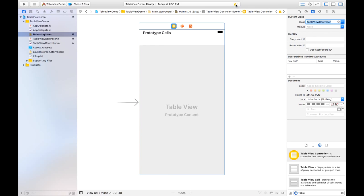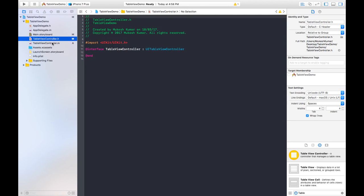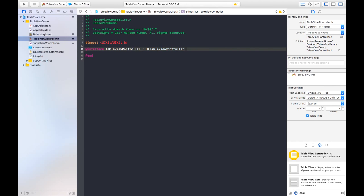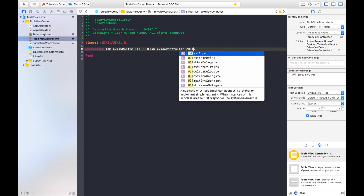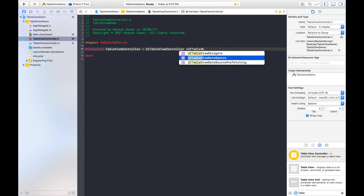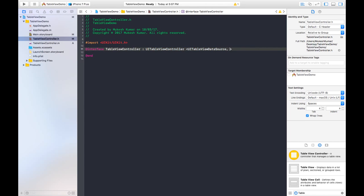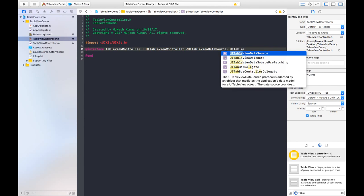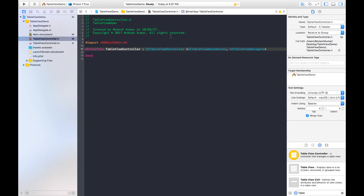In the table view controller header file, we need to add two protocols: UITableViewDataSource and UITableViewDelegate. We need these two protocols because some methods we need to define are already predefined within them.